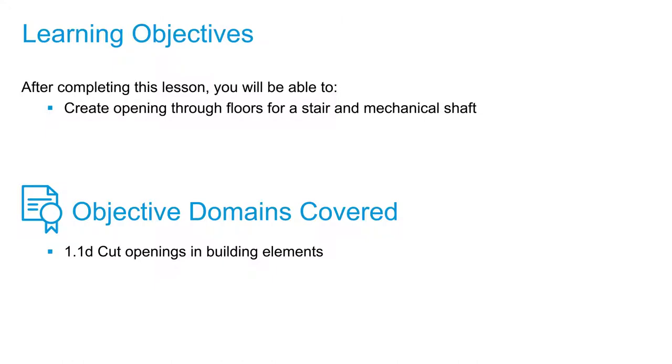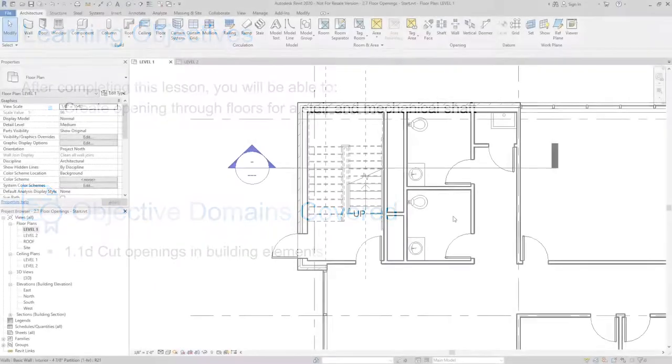When modeling a building in Revit, some situations will come up where you need to provide a shaft or a floor opening through either one floor or multiple floors.